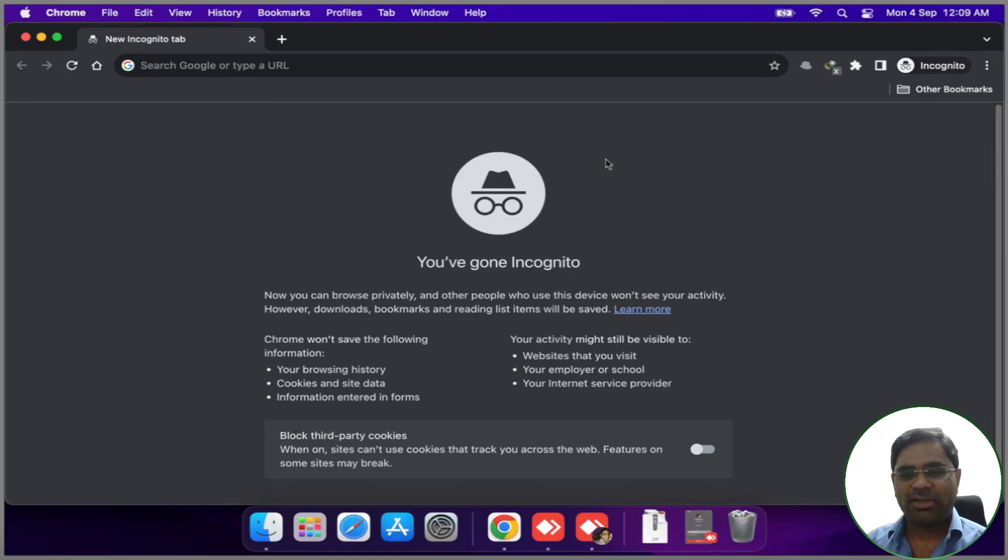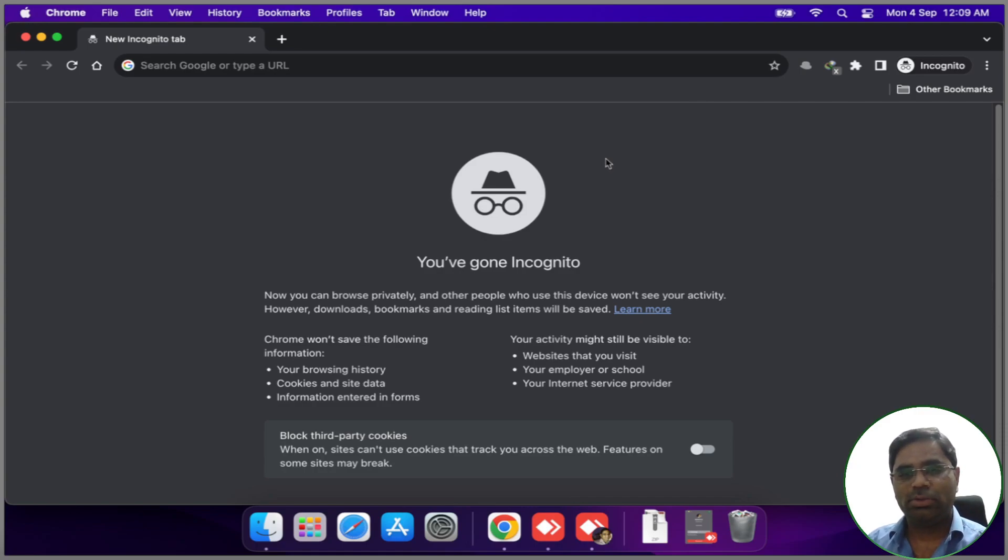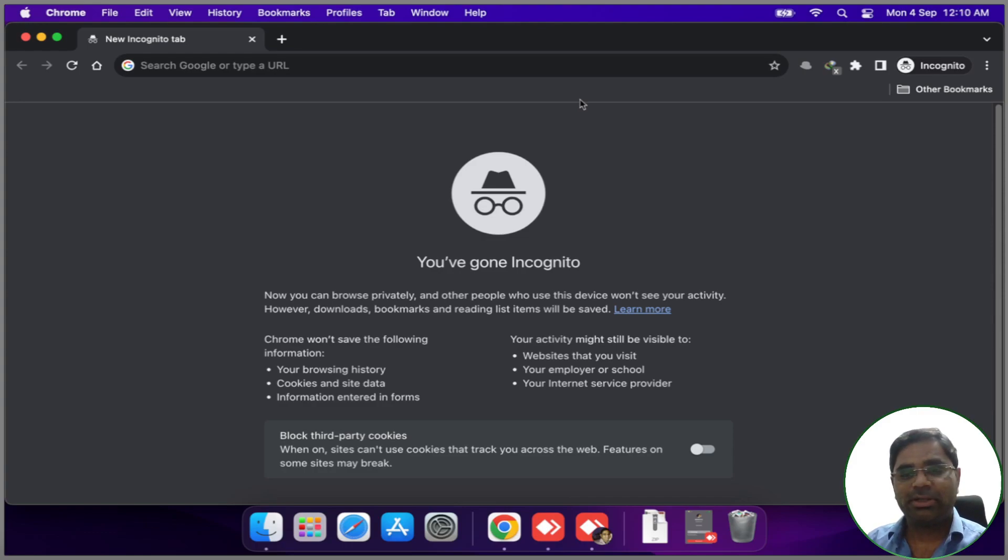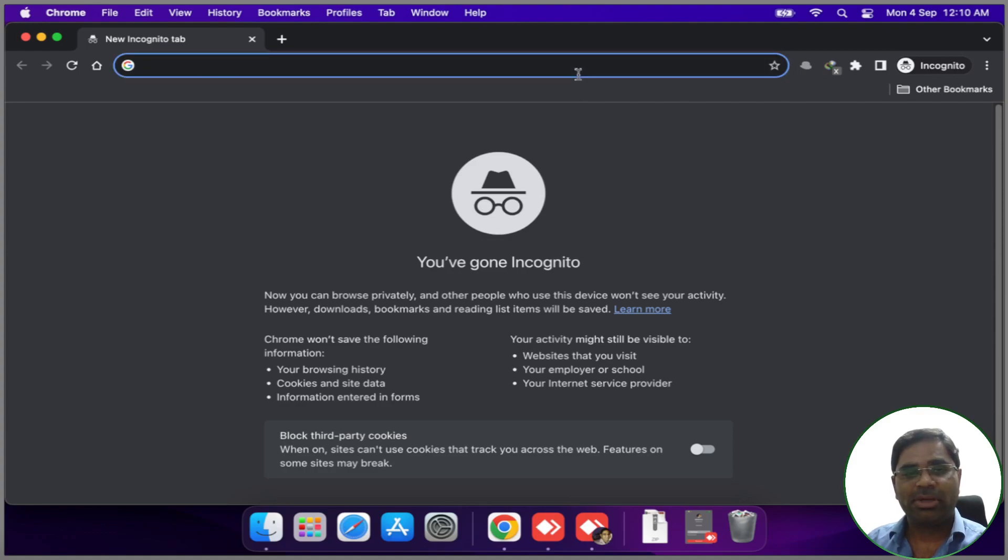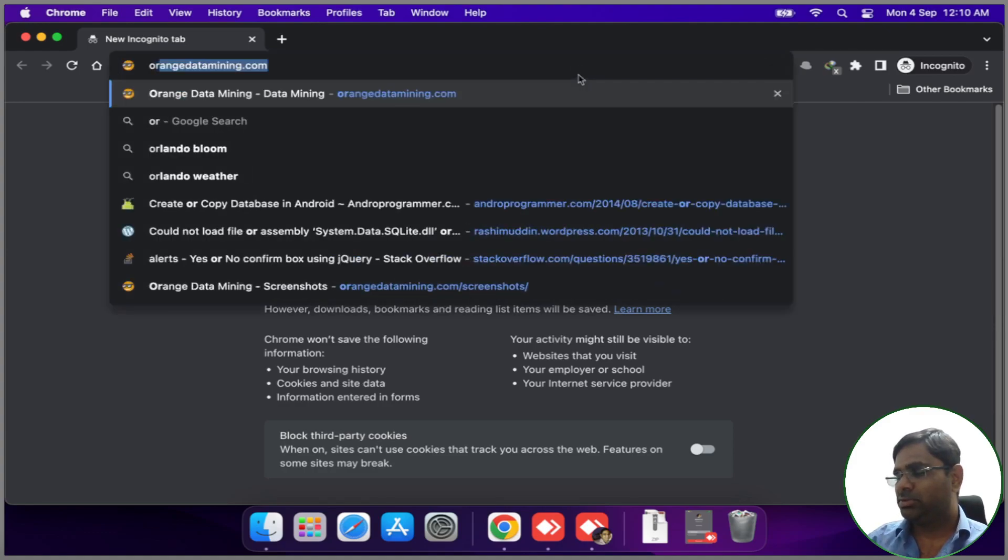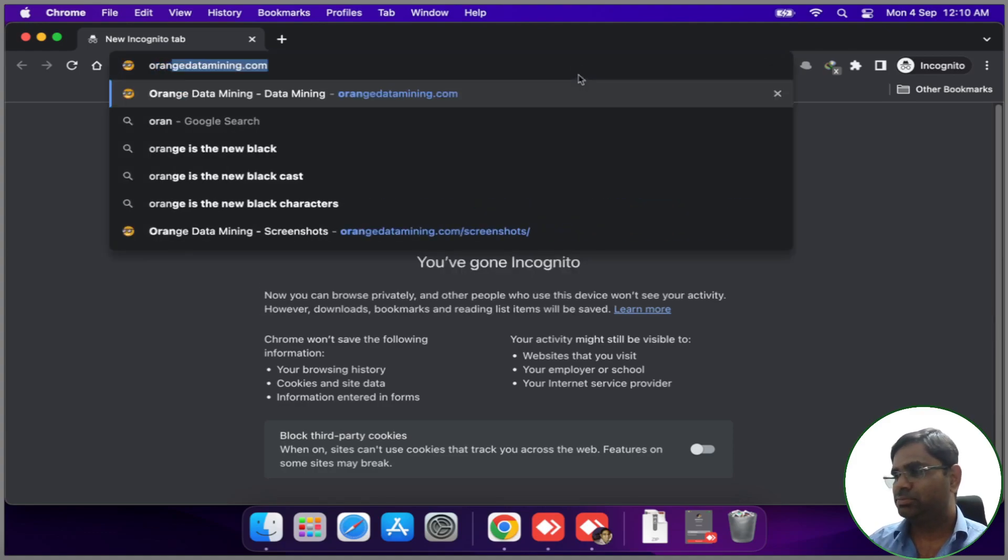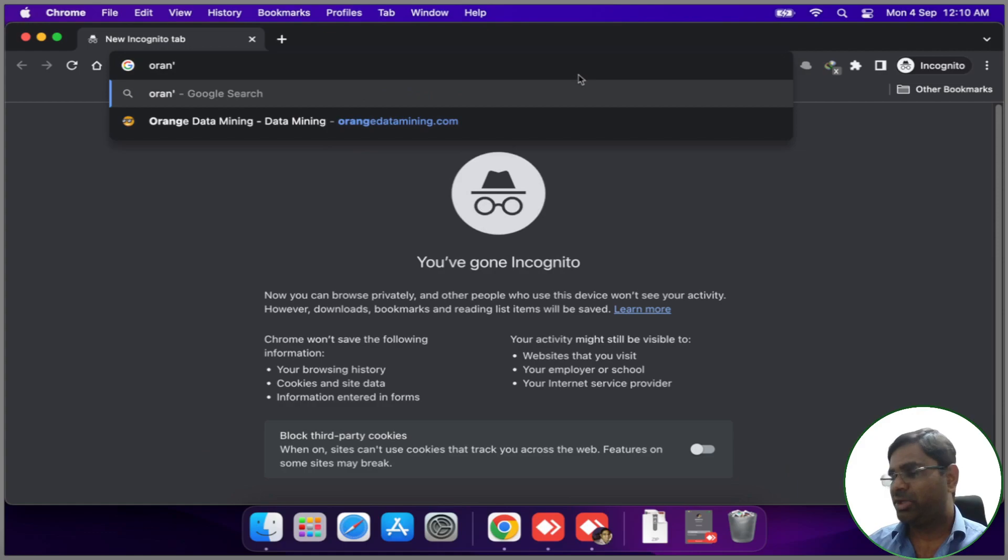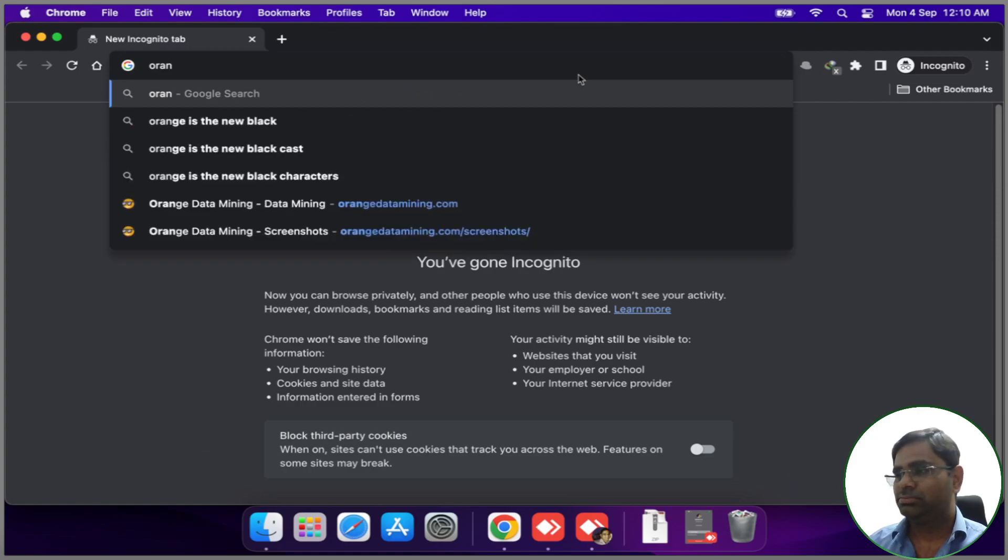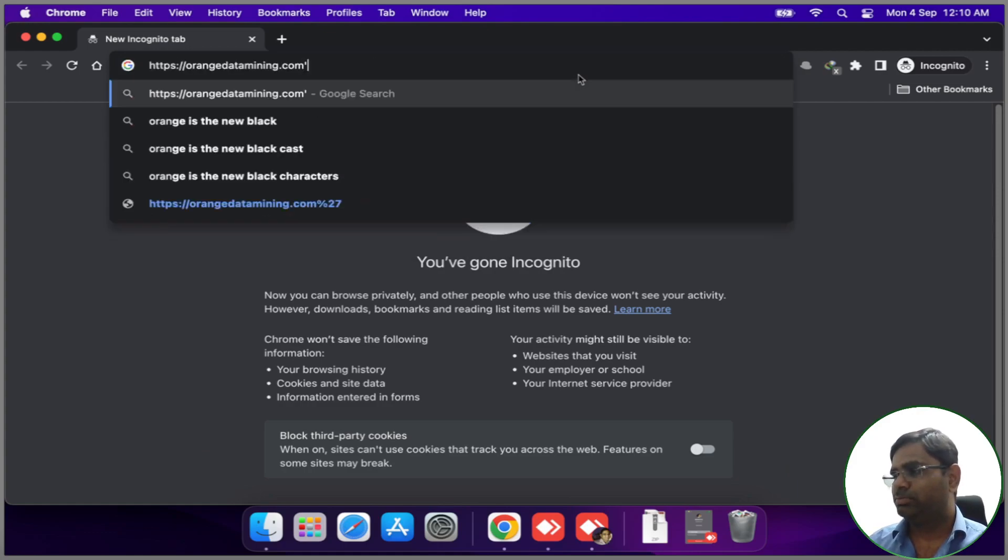Hello friends, welcome back. In this video tutorial we will see how to install Orange data mining tool on macOS. To install Orange data mining tool on macOS, we will first navigate to the Orange data mining website, that is orangedatamining.com.